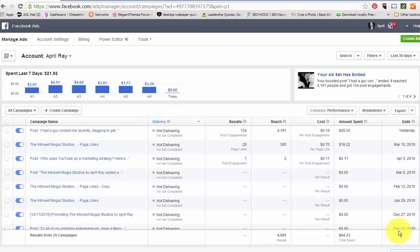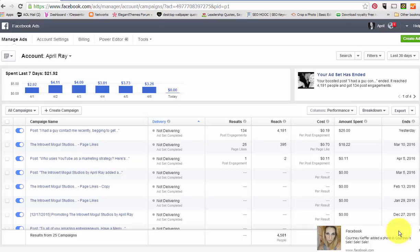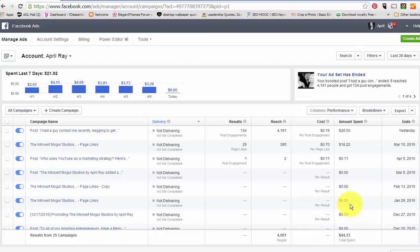Hello and welcome back. My name is April Rae with the Introvert Mobile Studios. Thank you so much for joining me. I wanted to do a quick tutorial about Facebook ads and Facebook marketing and how you can use the Facebook Ads Manager to get really clear and specific about your target market, and how you can create really targeted ads to that audience.